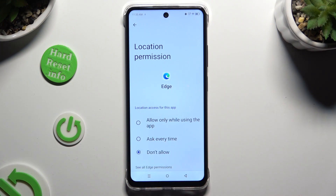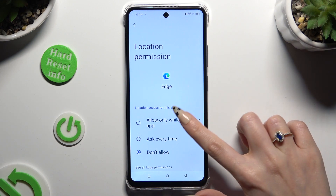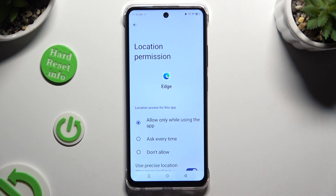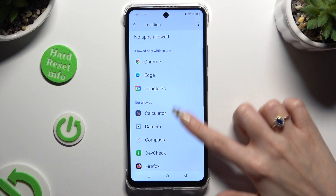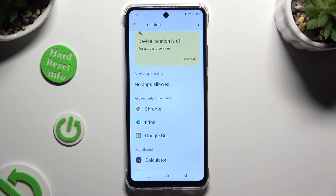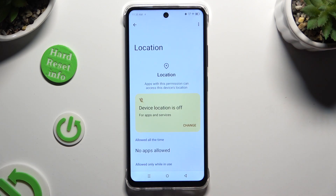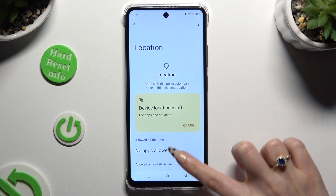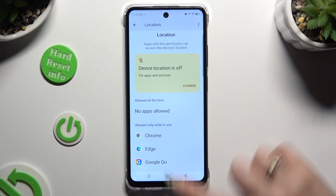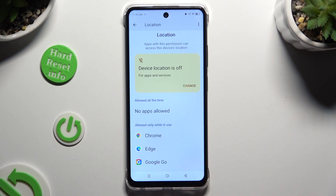Whatever you decide, when you're finished, go back. As you can see, my browser just gained access to this device's location while I'm using it.